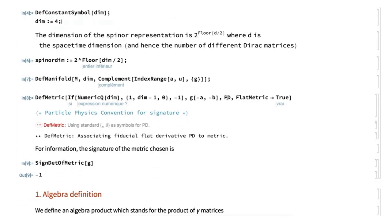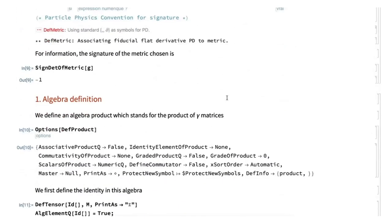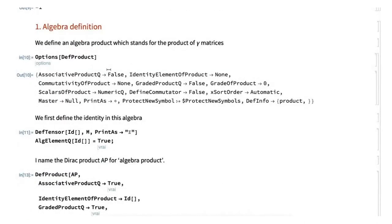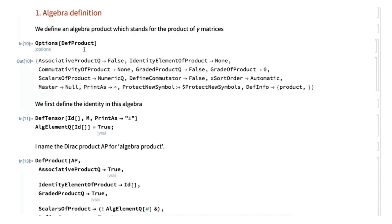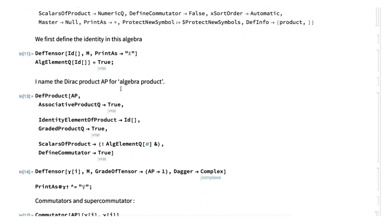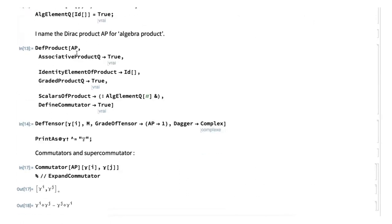I define a flat metric, because I want to work in Minkowski for particle physics, using the Minkowski signature with minus one. The first interesting tool in Xact is that you can define a product using 'def product'. The idea is that you first define an identity, defined as a tensor with no index because it's a scalar on the manifold. Then you define an abstract product using 'dev product', which we call AP for algebra product — this gives you an algebra structure.